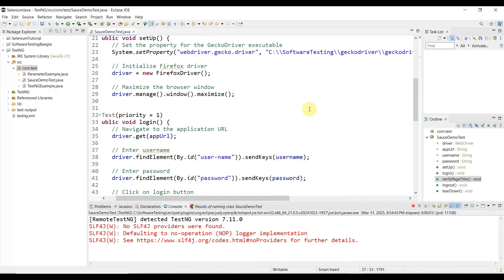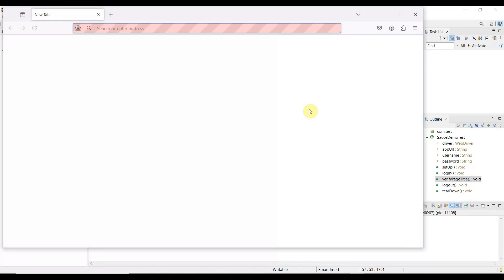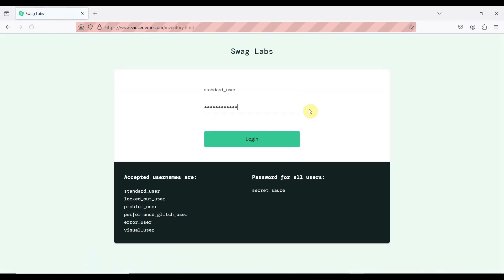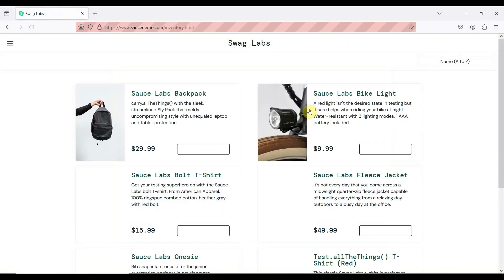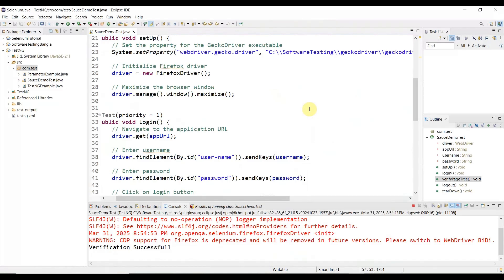It will open Firefox browser, maximize the browser, navigate to the application, login, logout, capture the page title, then close the browser. It's navigating, logging in, and now logging out.